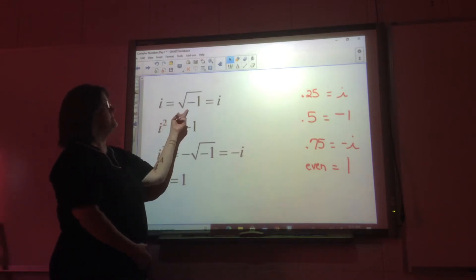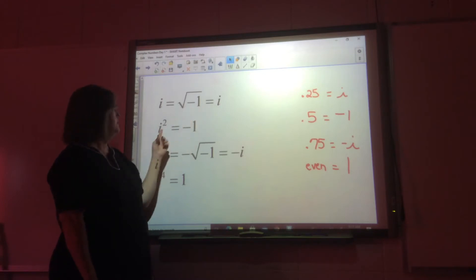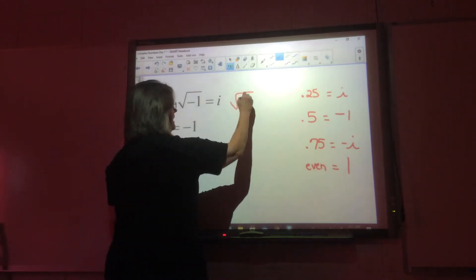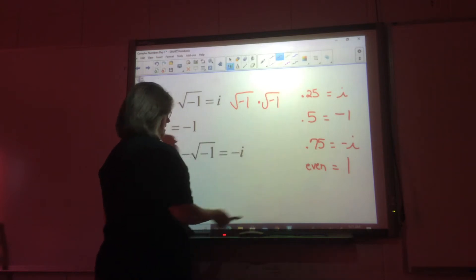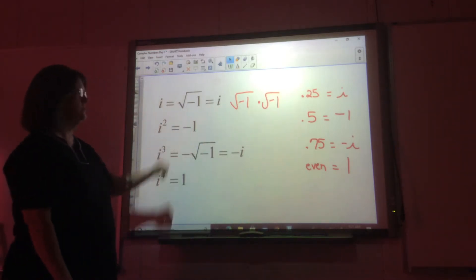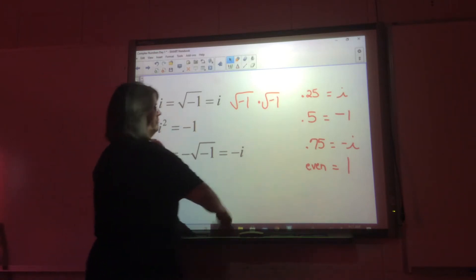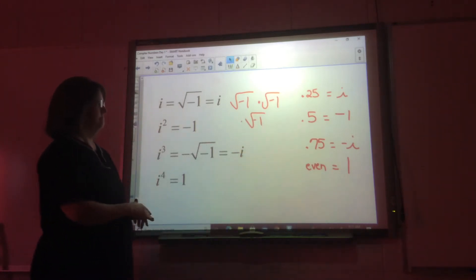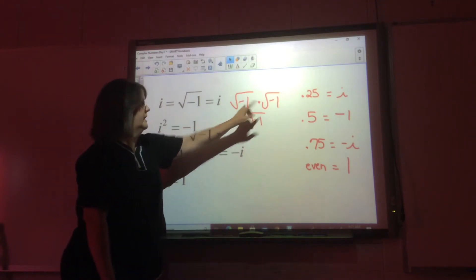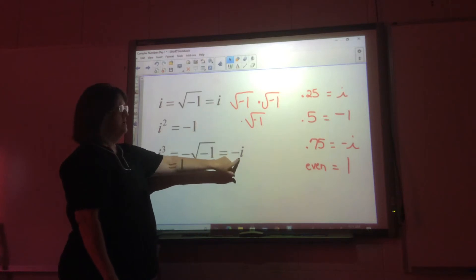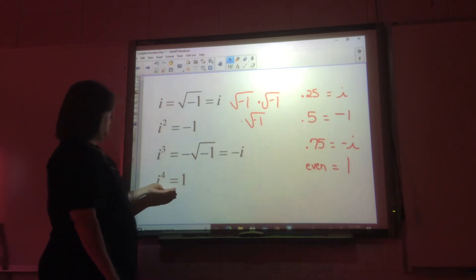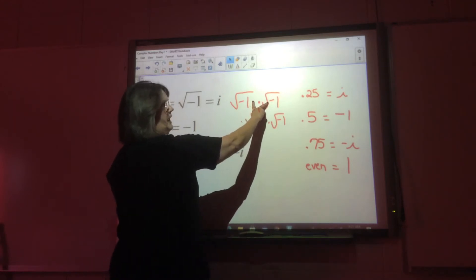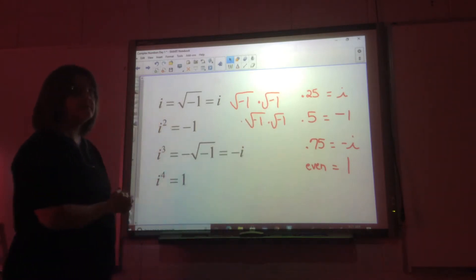i is defined as the square root of negative one. When we square i, we get the square root of negative one times the square root of negative one, which equals negative one — that's why i squared equals negative one. When we cube i, we get negative one times the square root of negative one, which is negative i. For i to the fourth power, we have four square roots of negative one: negative one times negative one equals one.